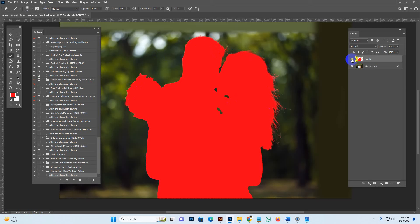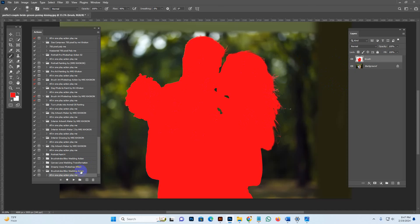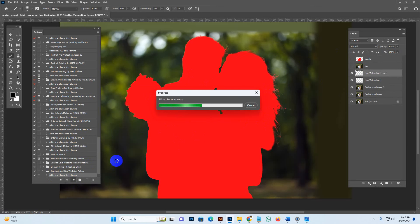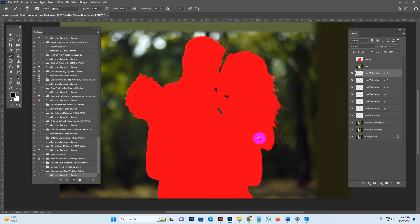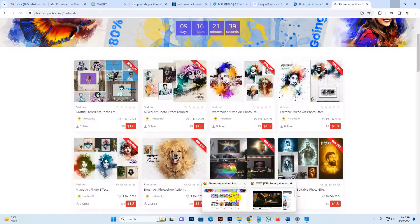Make sure you are on the brush layer and it is visible. As per my settings, if everything is set correctly it will work perfectly. Select the 'All in One' script and hit the Play button. It will start working — the time depends on your PC configuration and image resolution. If you use a high-resolution image it may need some extra time.